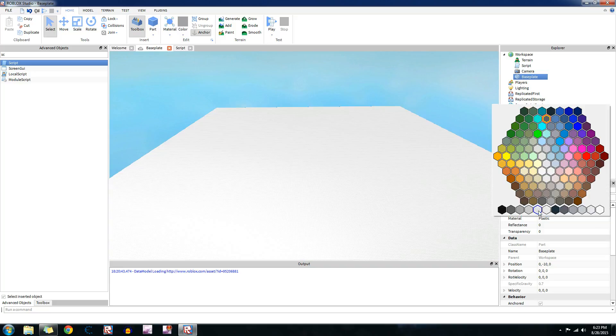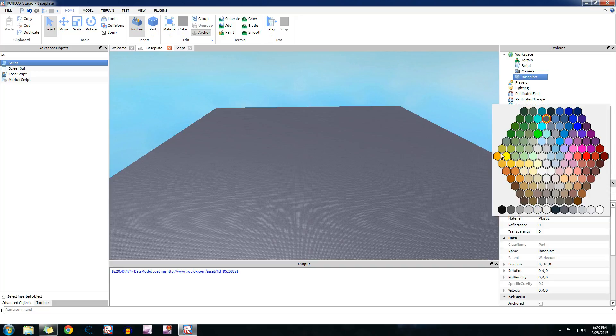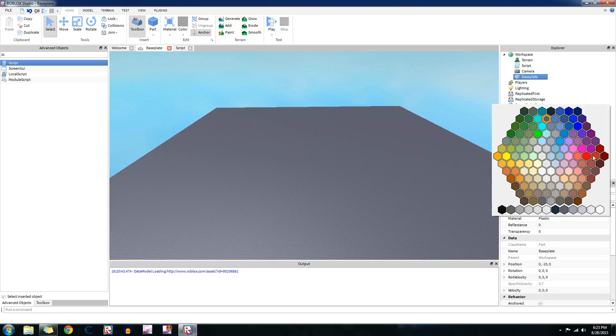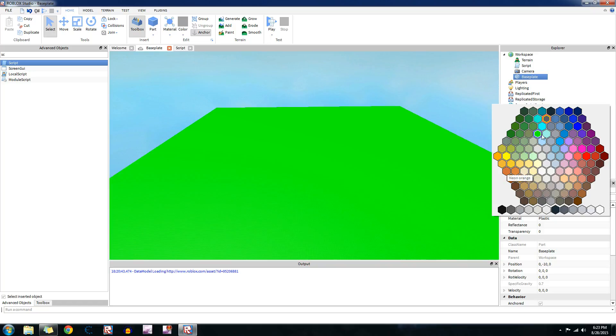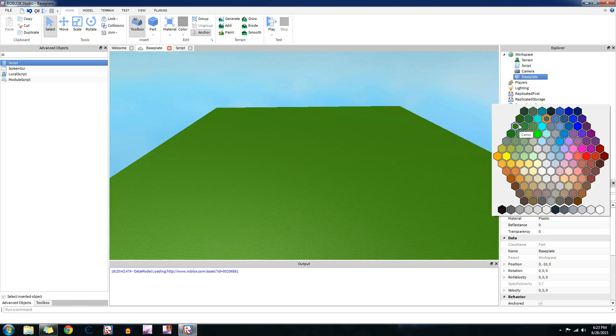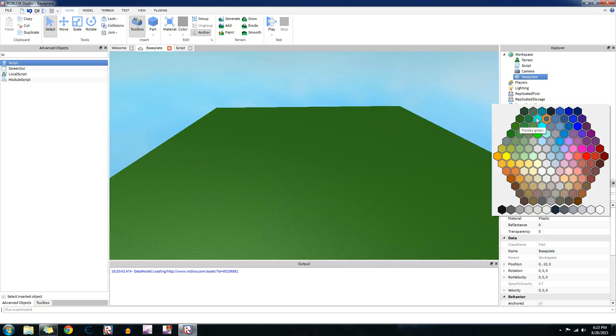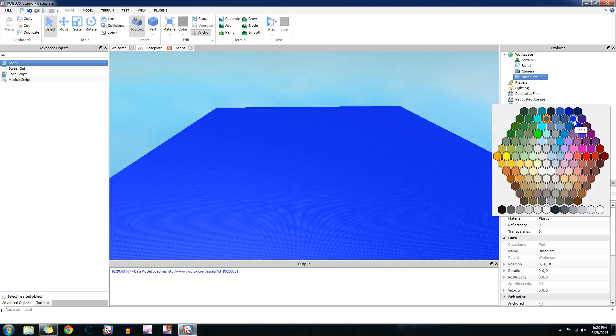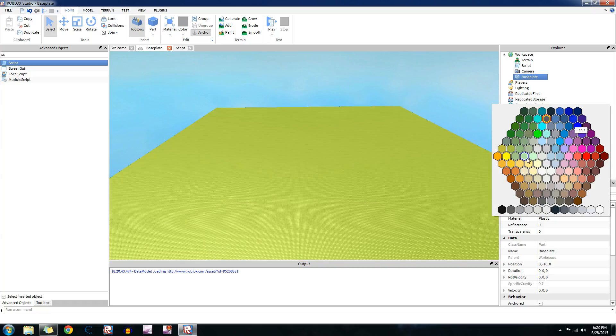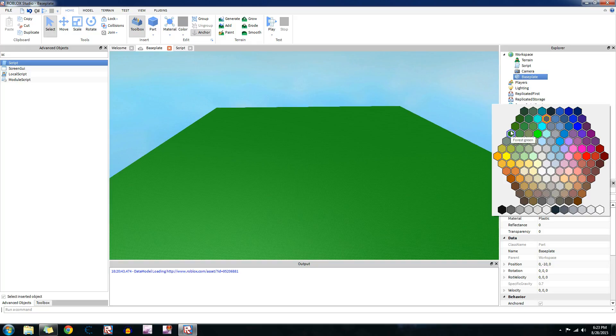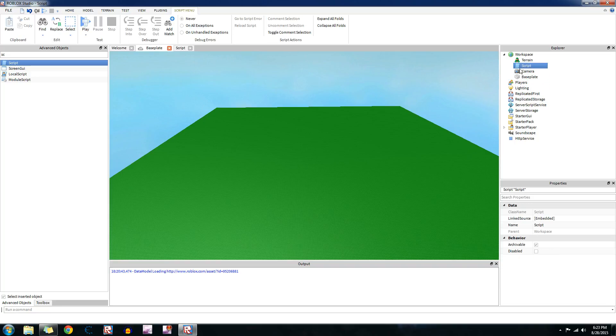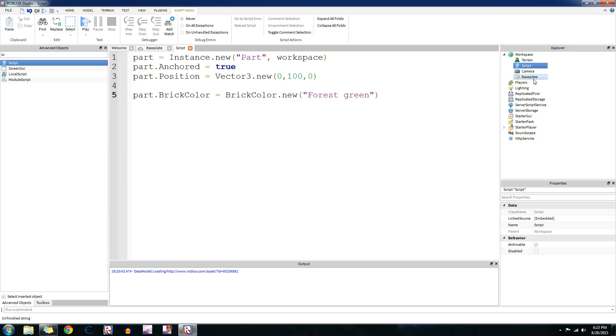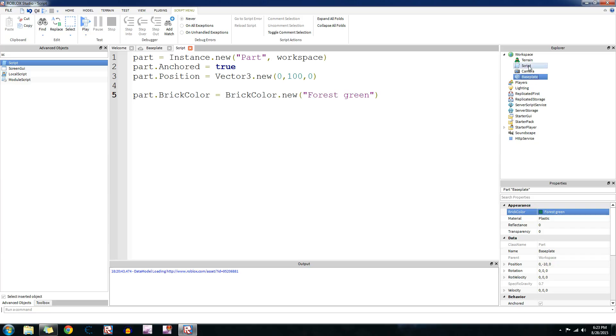This is how you change it to a specific brick color. So you may not know what the brick color is called. The way you can do this is click on baseplate, go to the brick color thing right here, and then choose a brick color from this thing. You can view what it's going to look like in here so you can see which one you want. Let's do this cool, nice forest green right here.